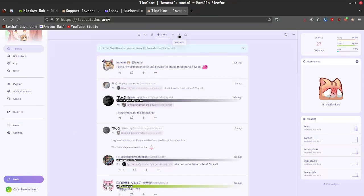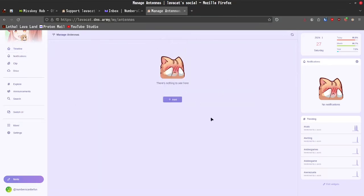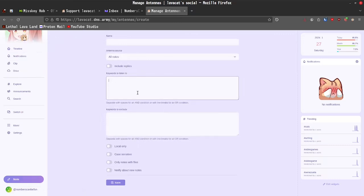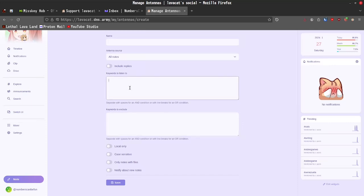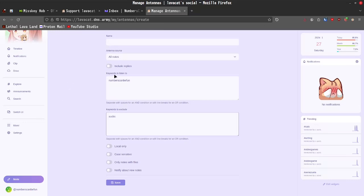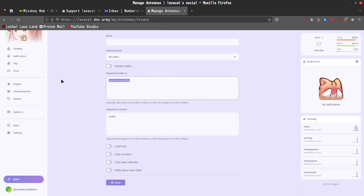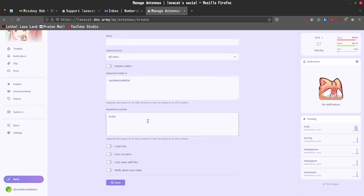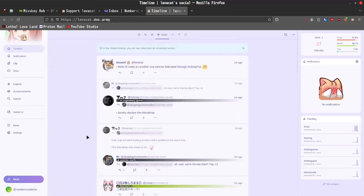All right, so one of the cool things that you have here are antennas. Now, let's go ahead and create an antenna just so I can show you what it does. But all it really does is it listens for keywords and you can exclude certain keywords, right? So, numbers can be fun. And let's say I want to exclude sucks. So, any post that say numbers can be fun sucks, right? It'll only show me the username, but if somebody says I suck, I'm not going to see that post because I don't want the criticism. I'm just kidding. Please, please send me constructive criticism. Anyways, moving on, let's go ahead and let's take a look at the rest of this website.